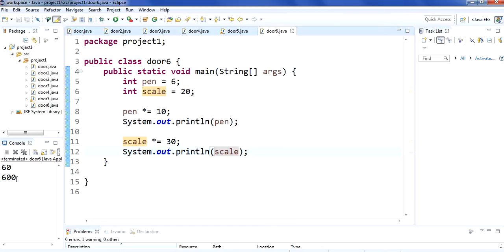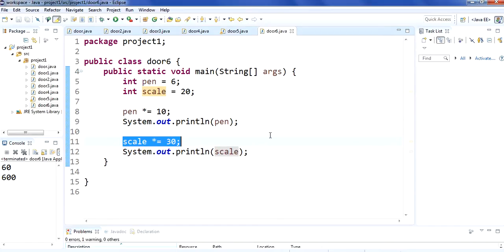It is showing 600. In this way you can use the increment operators in Java. Increment operators are useful and this method can probably save you time and help you write programs correctly. Just practice it — thanks for watching and don't forget to subscribe, bye.